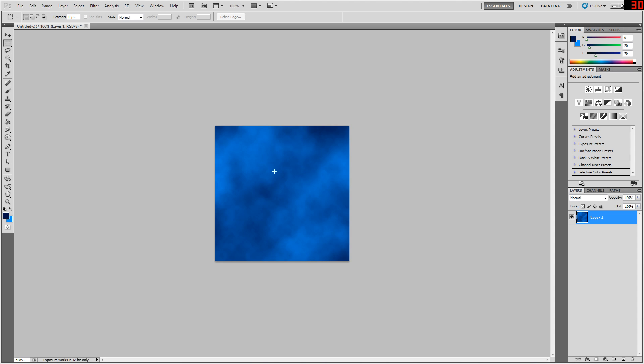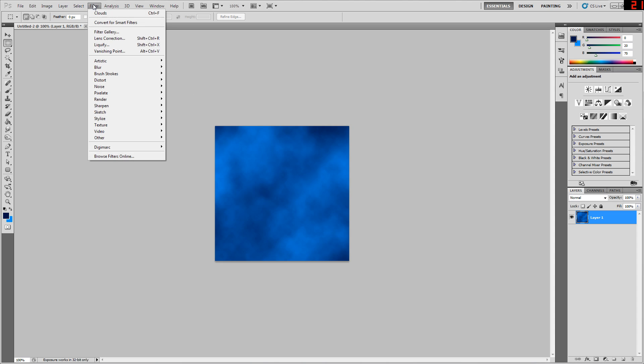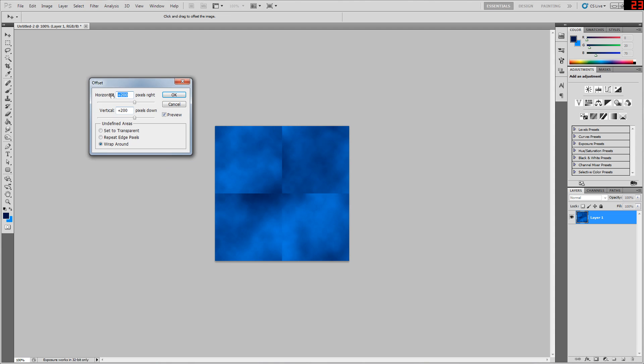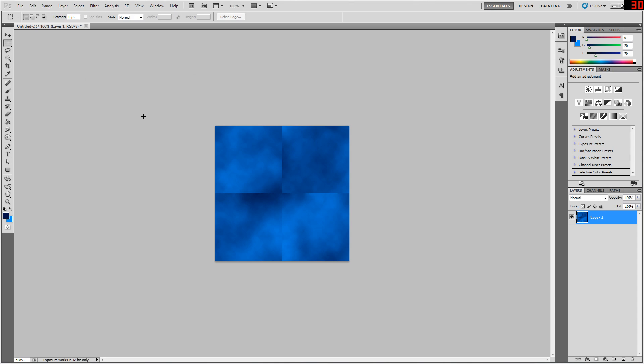In Photoshop specifically, the way I like to do this is to just go to Filter, Other, and Offset. What I usually like to use is half the image width and half the image height, so I can easily get it back to how it was. This is a 400 by 400 image, so I'm just going to offset by 200 and 200. As you can already see in the preview, we can now see exactly where the seams in our image are.